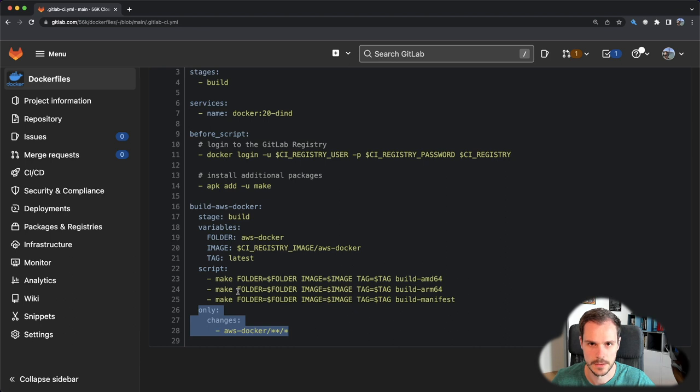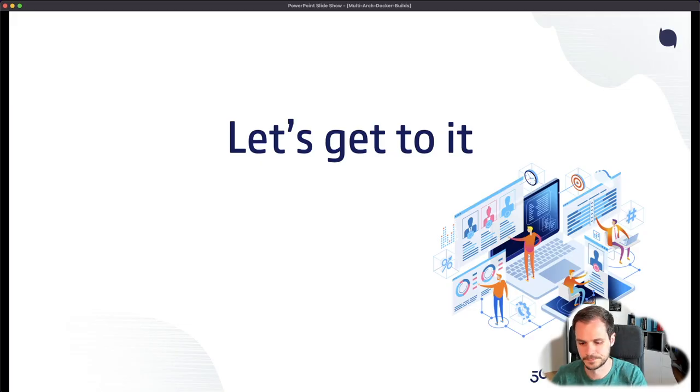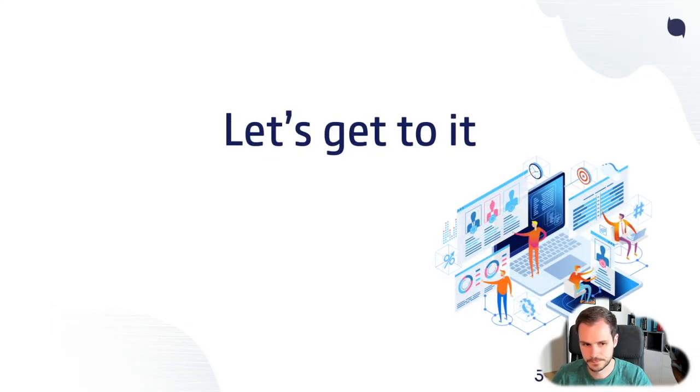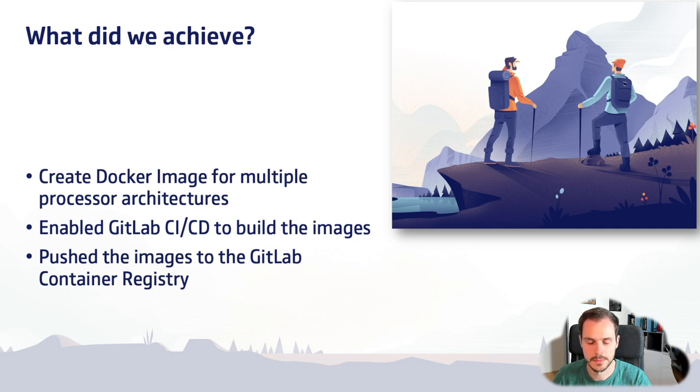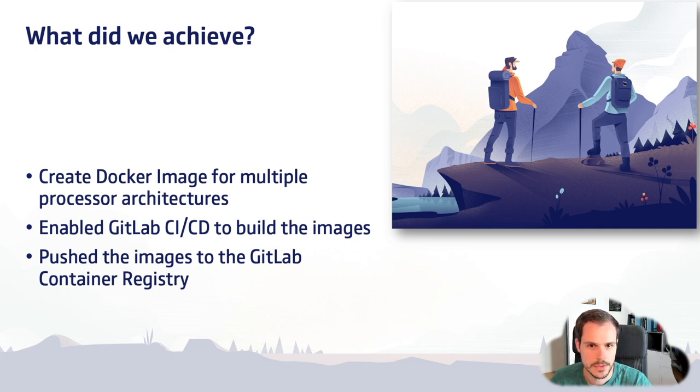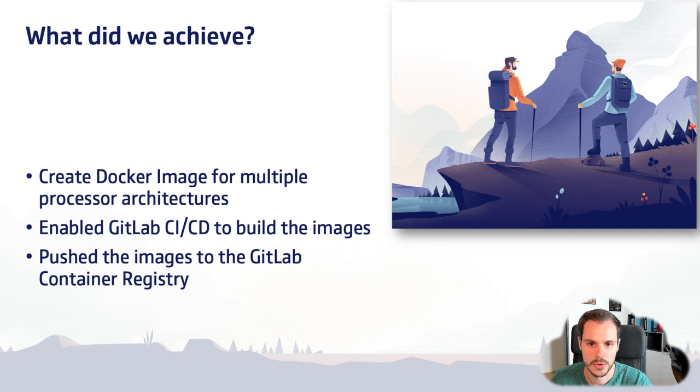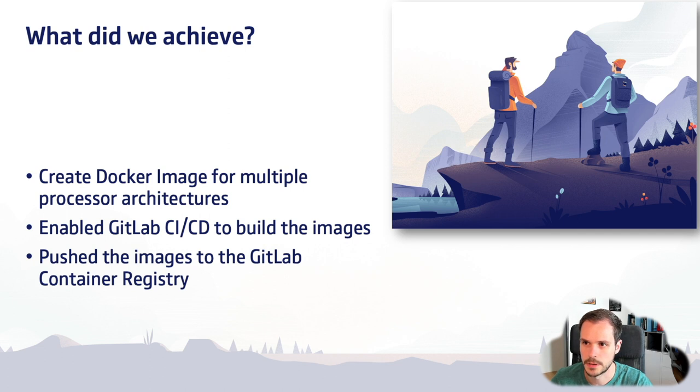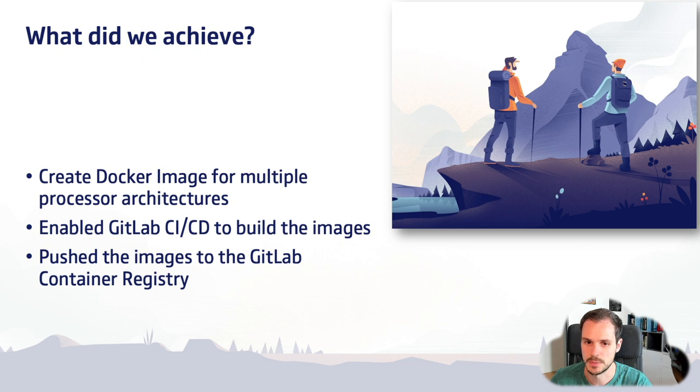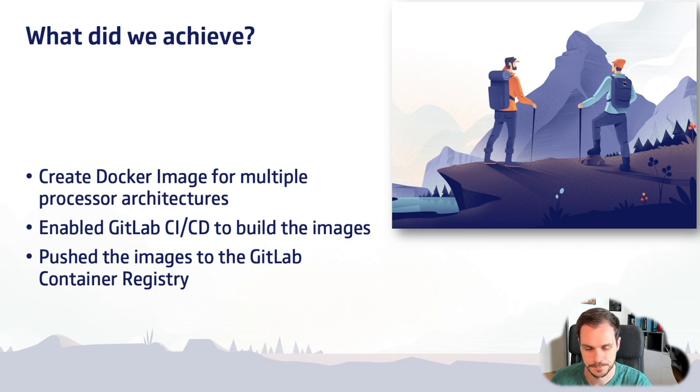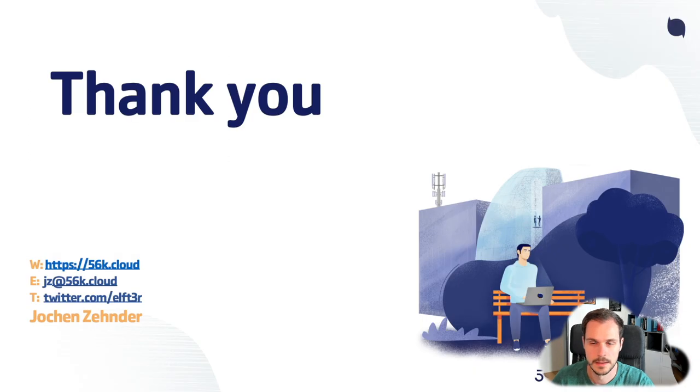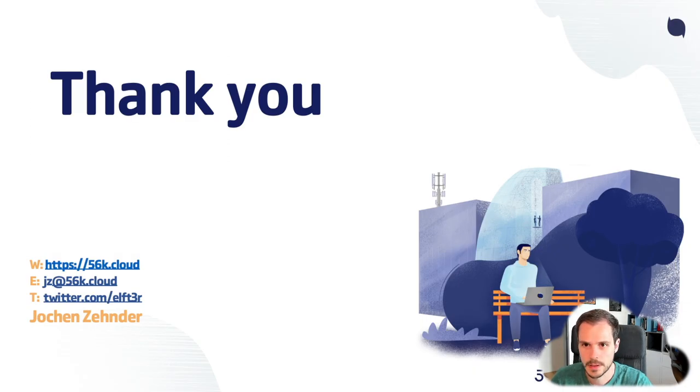So let's quickly recap what I showed to you. I showed you how you can create Docker images for multiple processor architectures, how you then can enable GitLab CI/CD to build the images so the pipeline runs whenever there are any changes to it, and the last part is how you can then also push those images to a container registry.